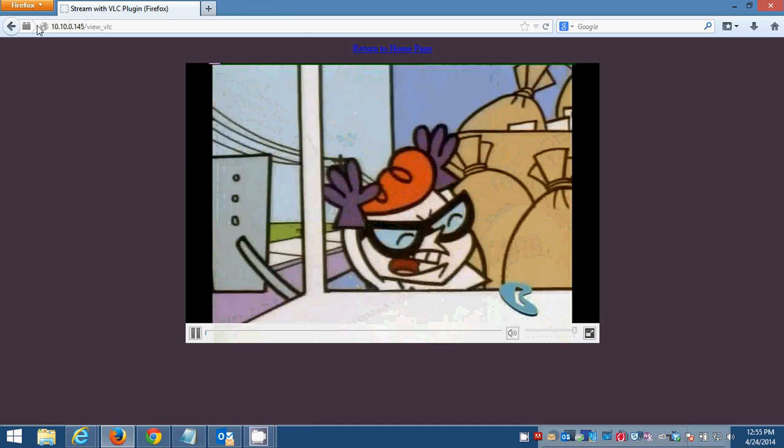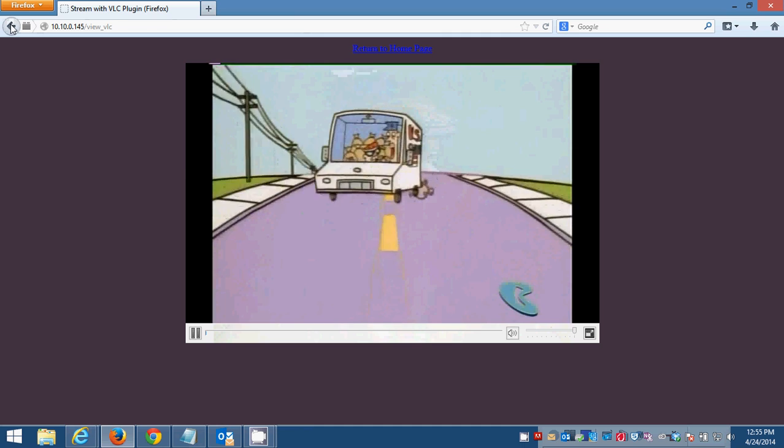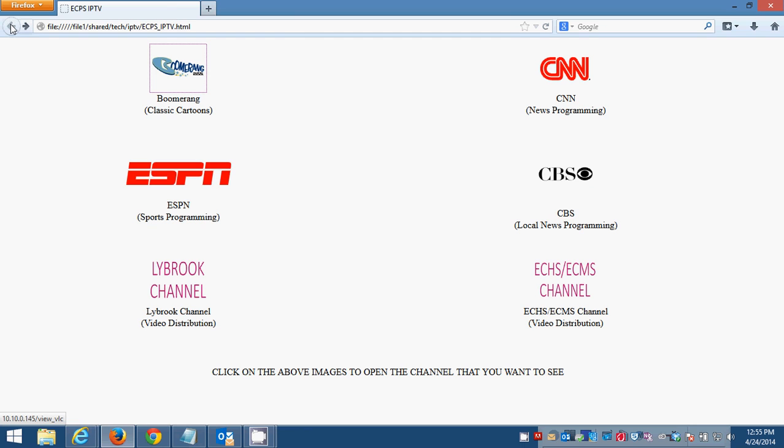Then I can go back and click on CBS, and the CBS channel should come up. It'll open in a small window inside your browser, which is what you just saw with the boomerang example. This one's taking a while. There we go.